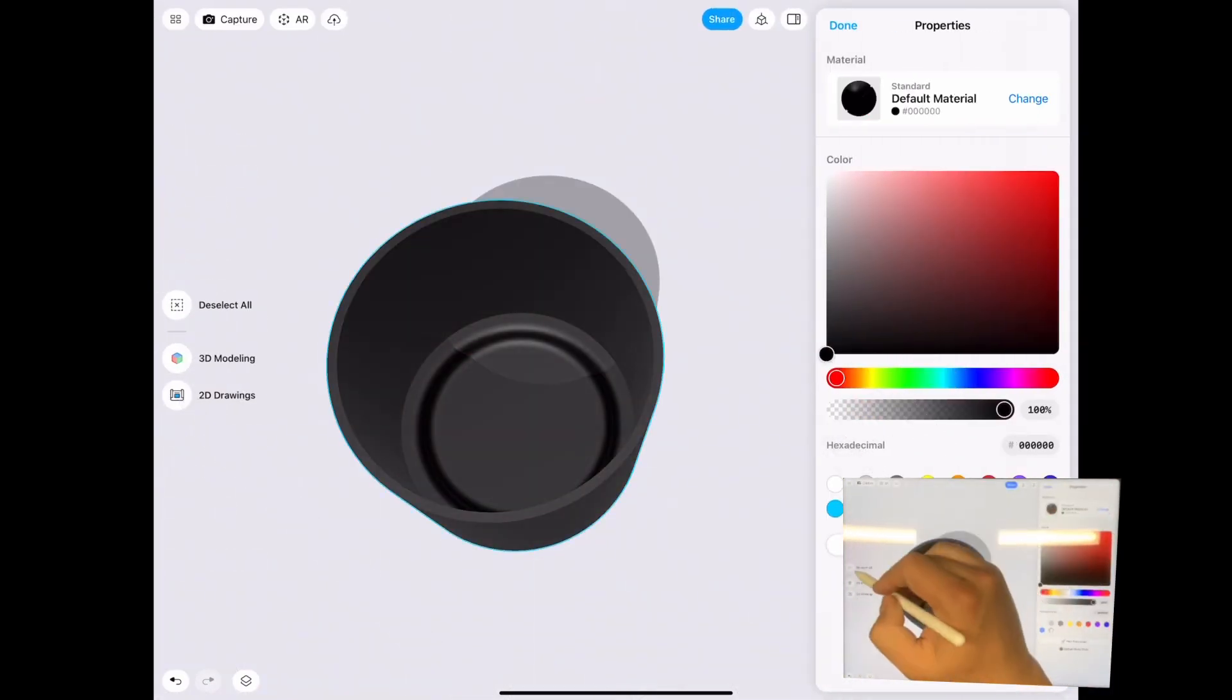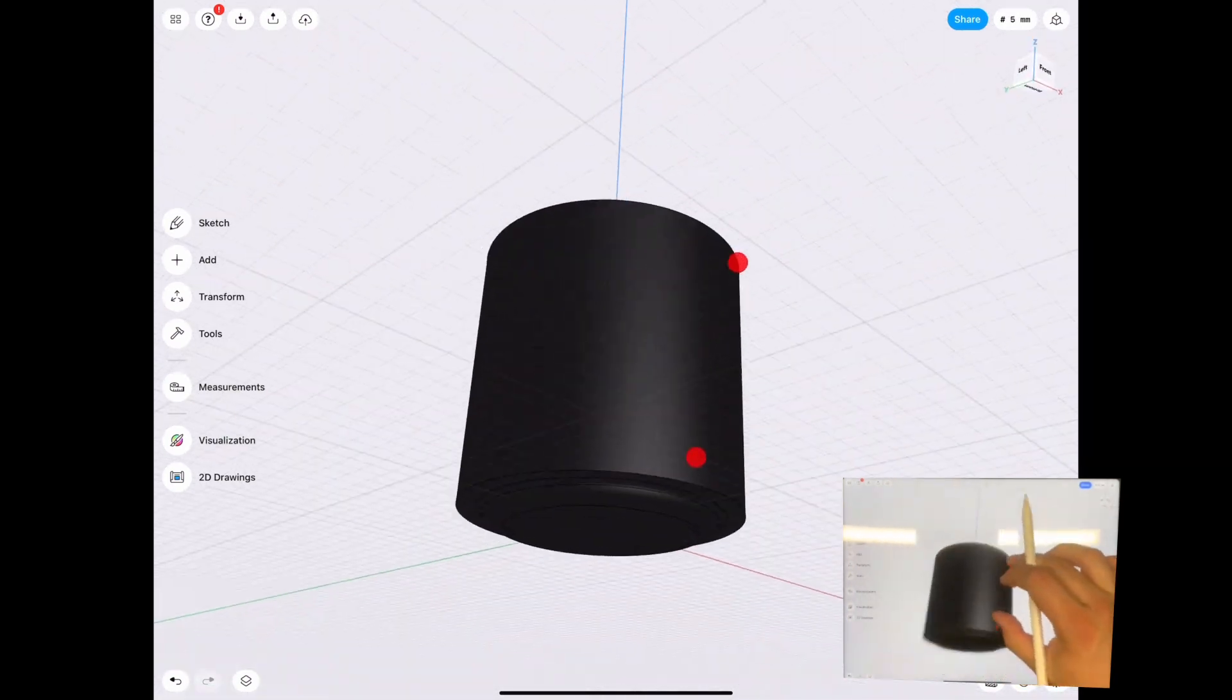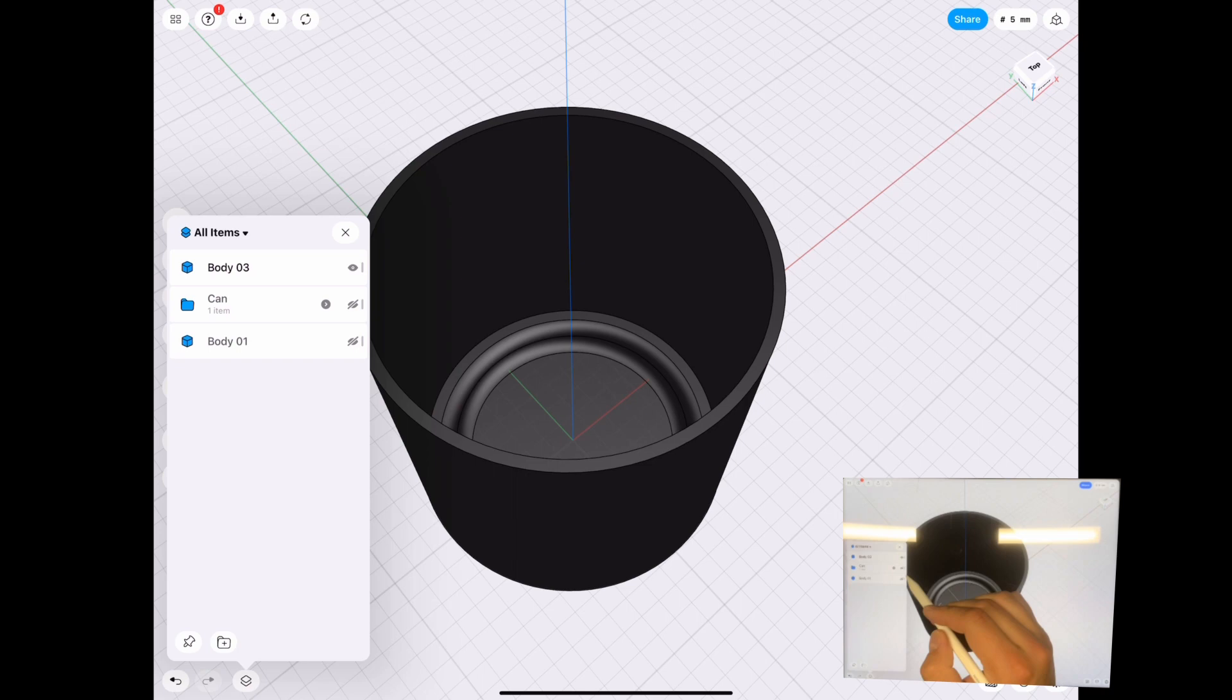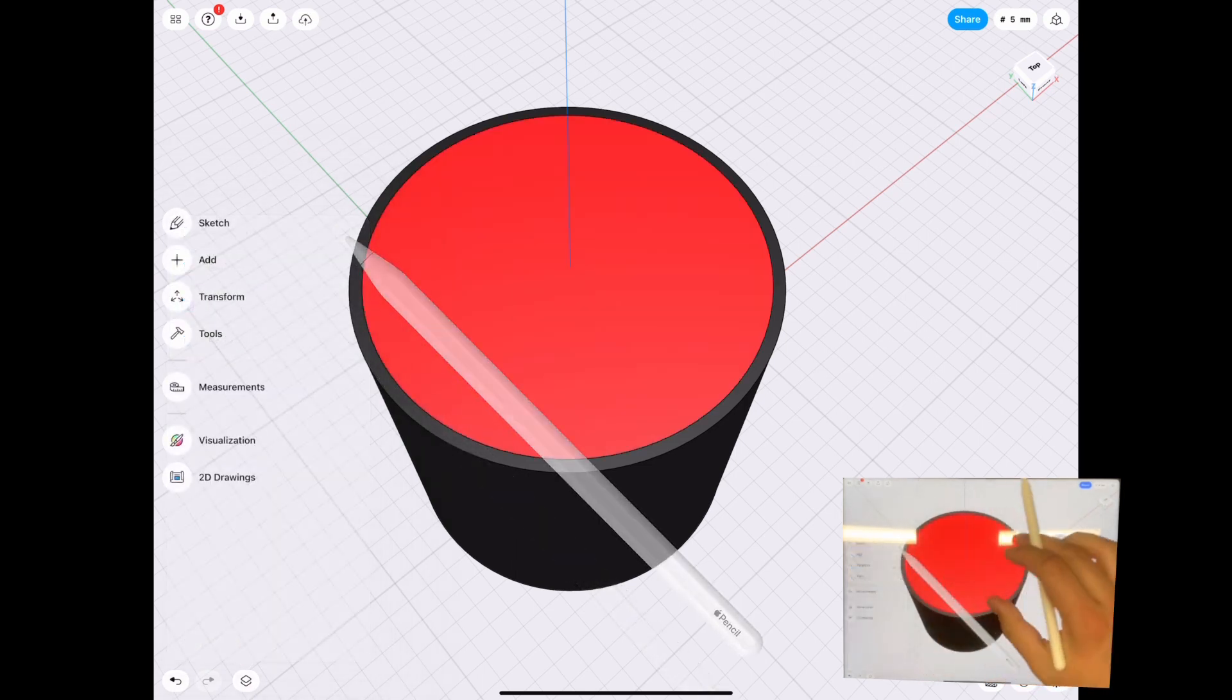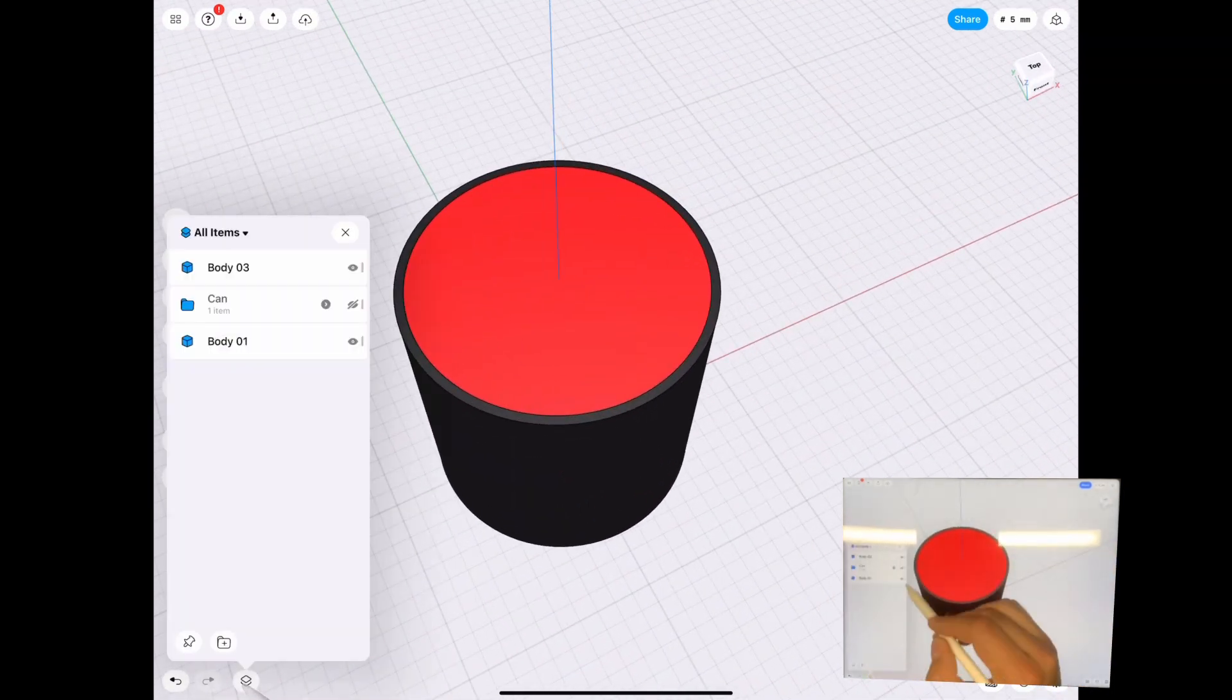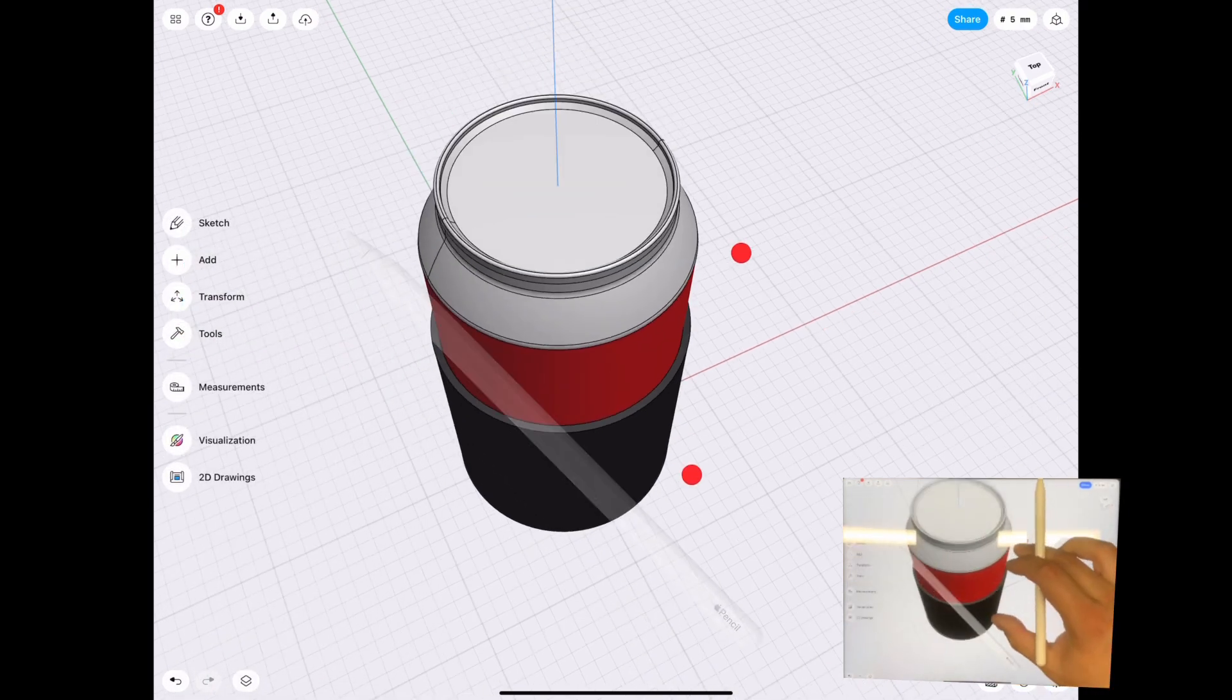So again, very easy. I'm going to change the color just so you can see the difference. Let's show you the old object inside. And as you can see, it's an exact shell of the object we had. And it's a piece of cake to use.